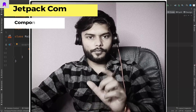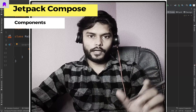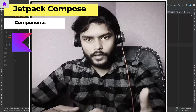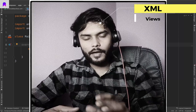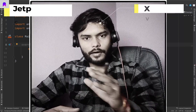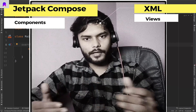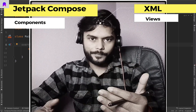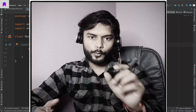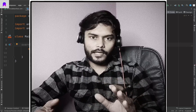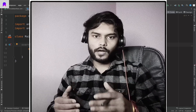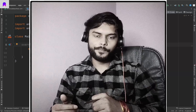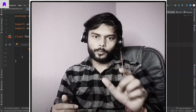In Jetpack Compose, every UI element is referred to as a component. If you are already familiar with XML development, you know that every UI element on screen is referred to as a view. In XML we used to call every UI element a view, but in Jetpack Compose every UI element is called a component, and we can define these components with the help of composable functions.